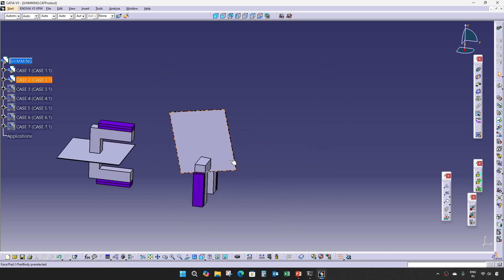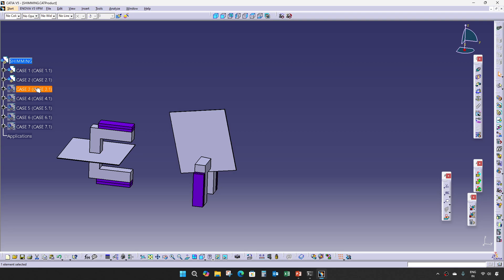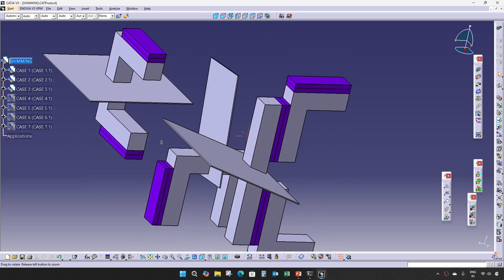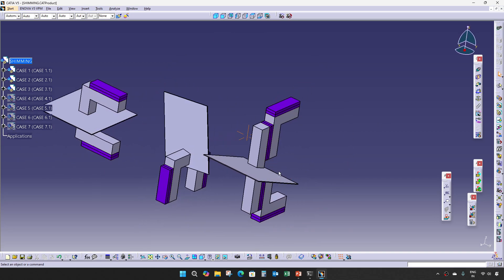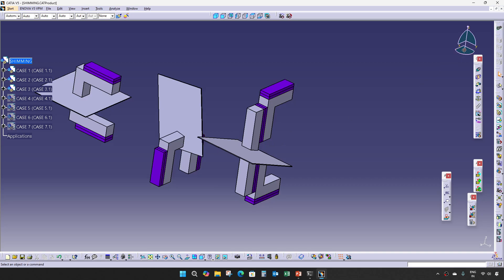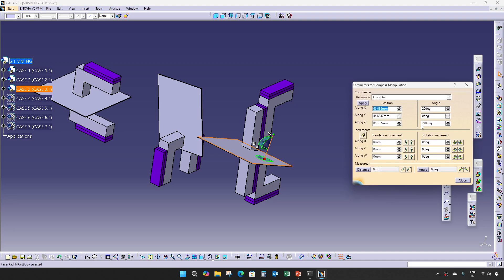This is one example. The third case is when there is only one angle but it is more than 15 degrees. So at that time, two-way shimming is required.